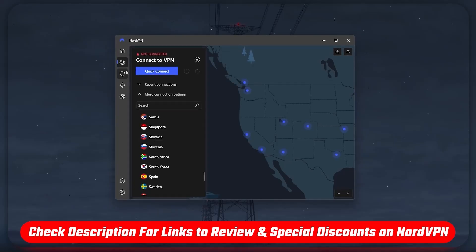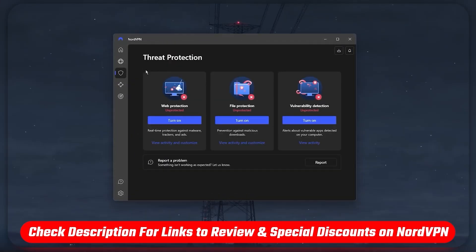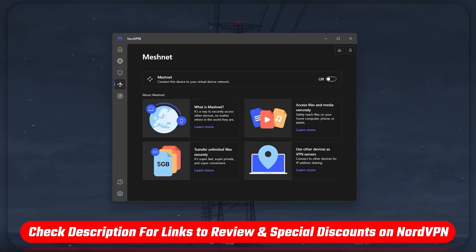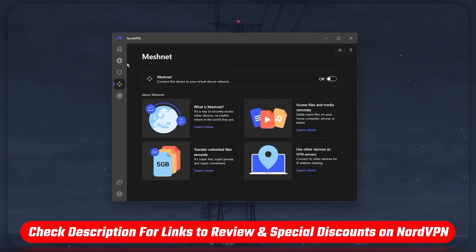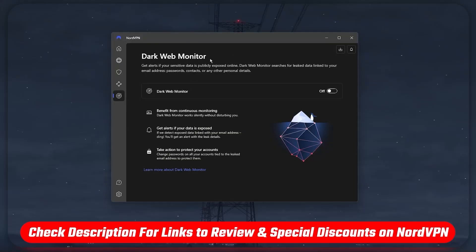But before we jump into the video, if at any point you'd like to check out NordVPN for yourself, I'll be leaving all the useful links including discounts in the description down below.